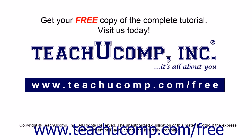Get your free copy of the complete tutorial at www.teachucomp.com/free.